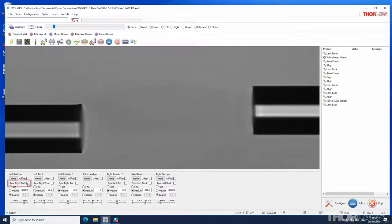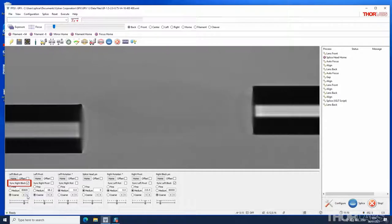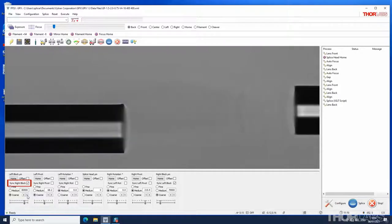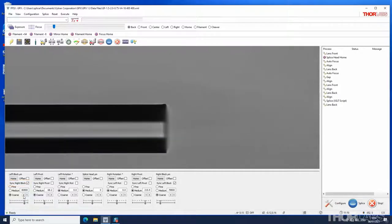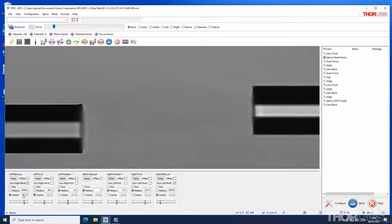With the sync block box checked both blocks will move together with the same relative distance and orientation between the two blocks maintained. The offset and sync buttons work in a similar way for all the motors on the movement control bar.